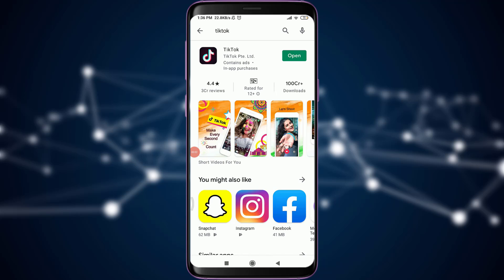Welcome back to Daily Tutorials. In today's video we are going to learn how to log out of our TikTok account. Before starting, you can subscribe to our channel for more videos and updates. So let's get started.